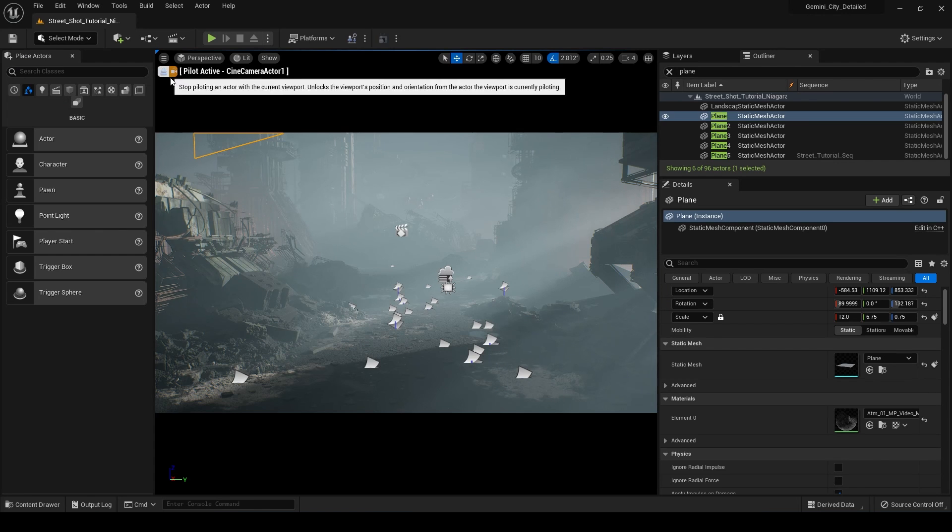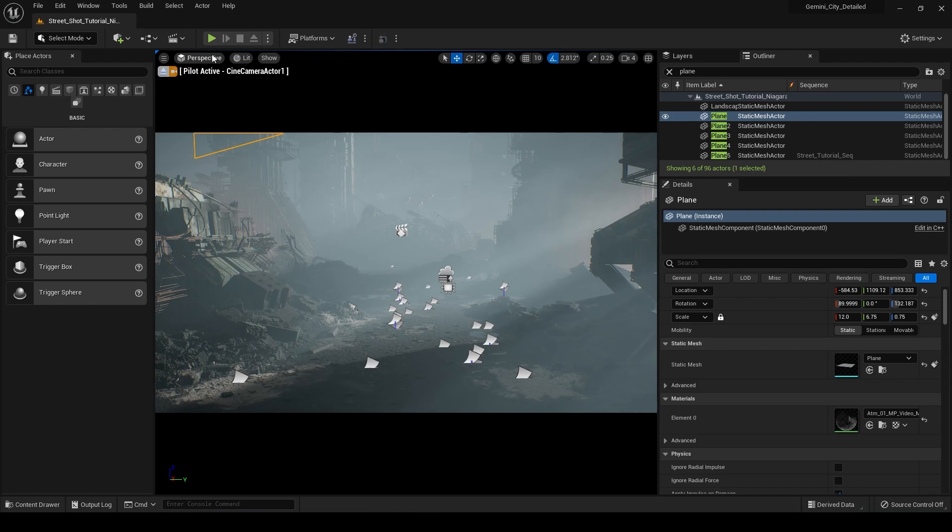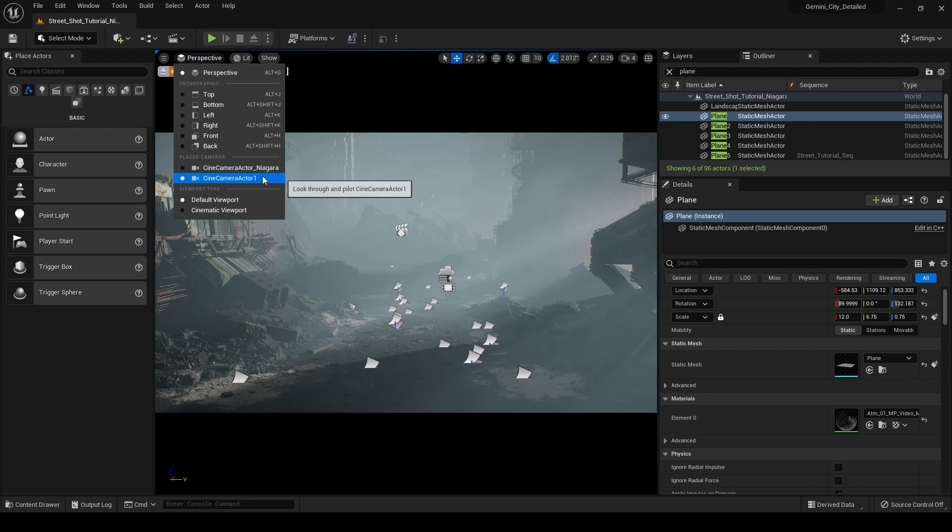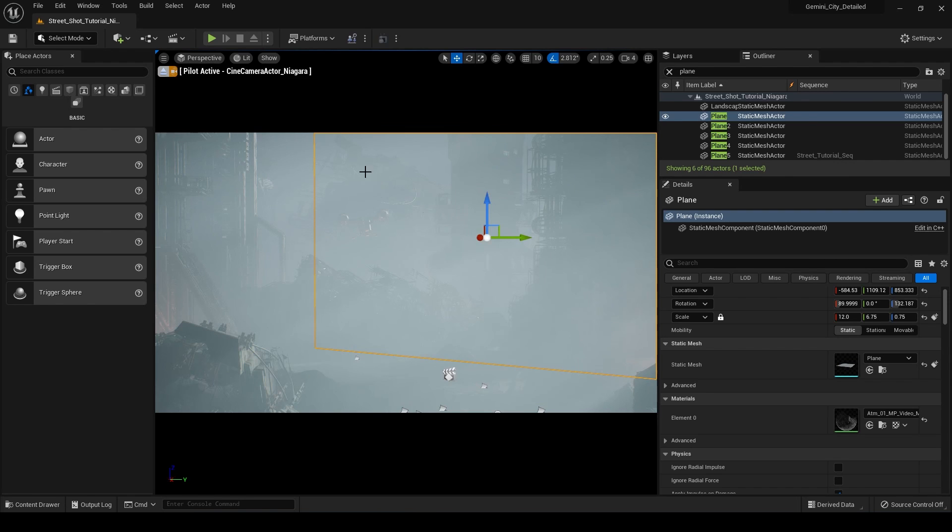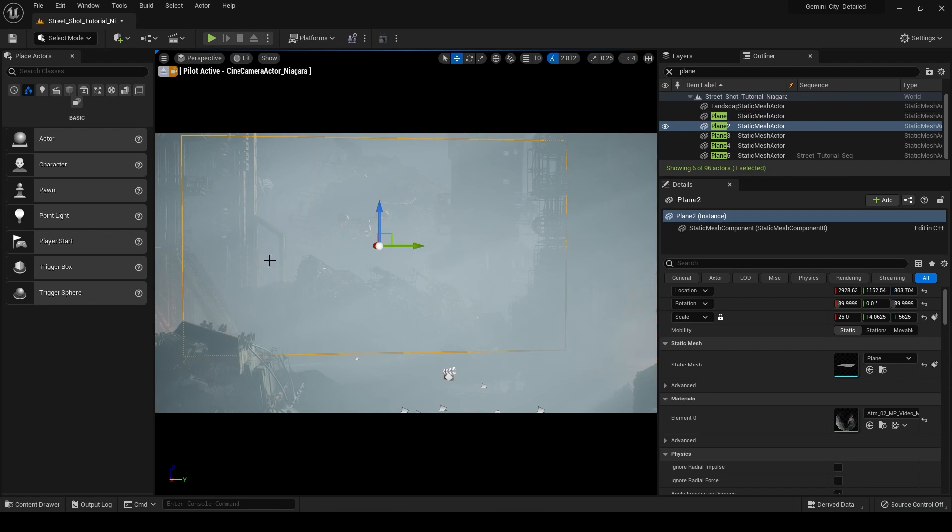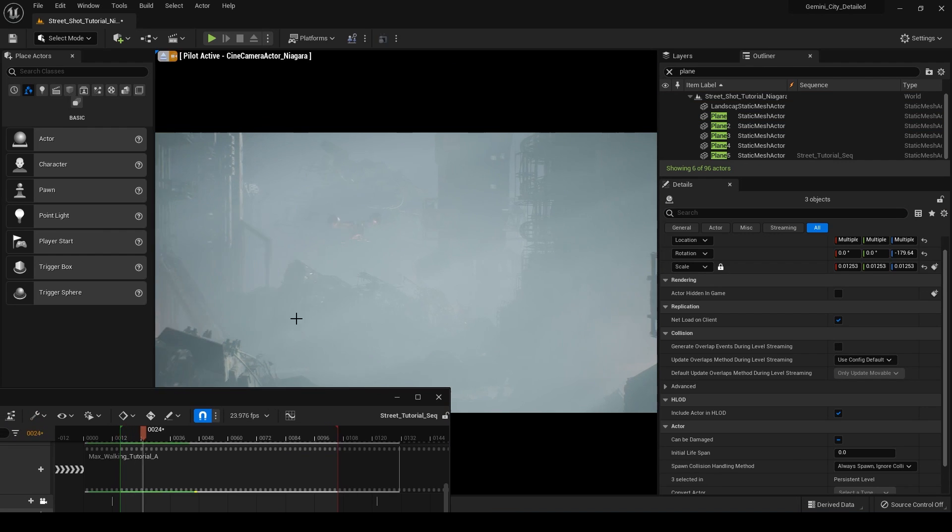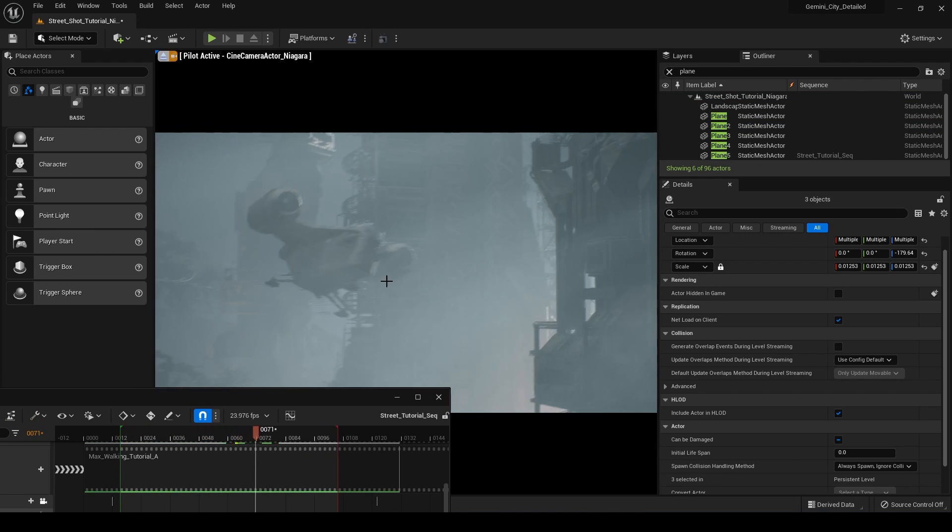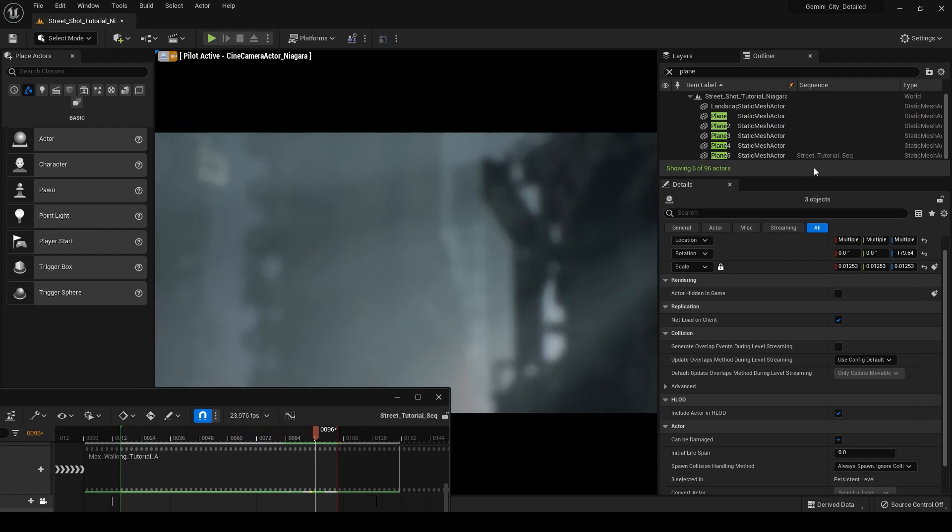But anyway, so we have this scene set up and what I'm going to be showing you guys today is we have this particular shot here set up. So we just have this ship and it's just flying by the camera.